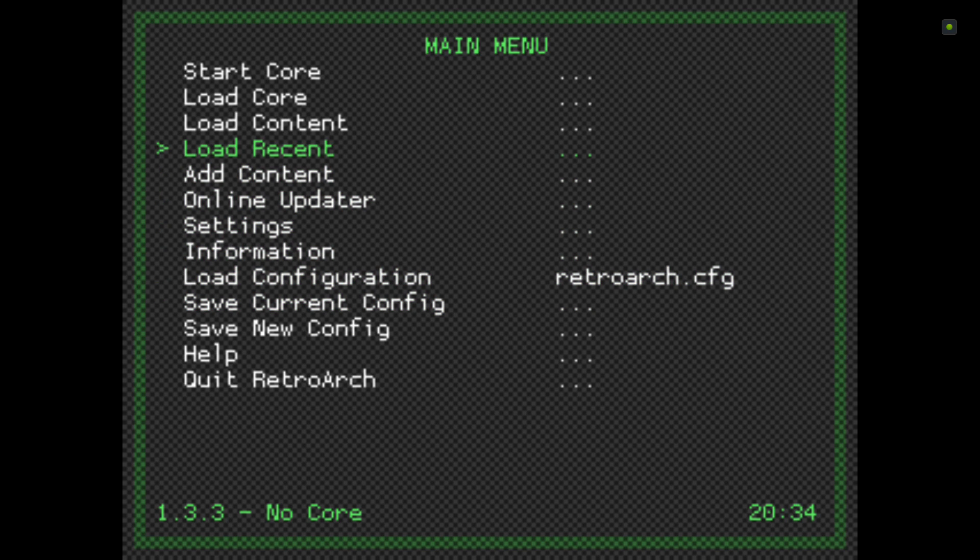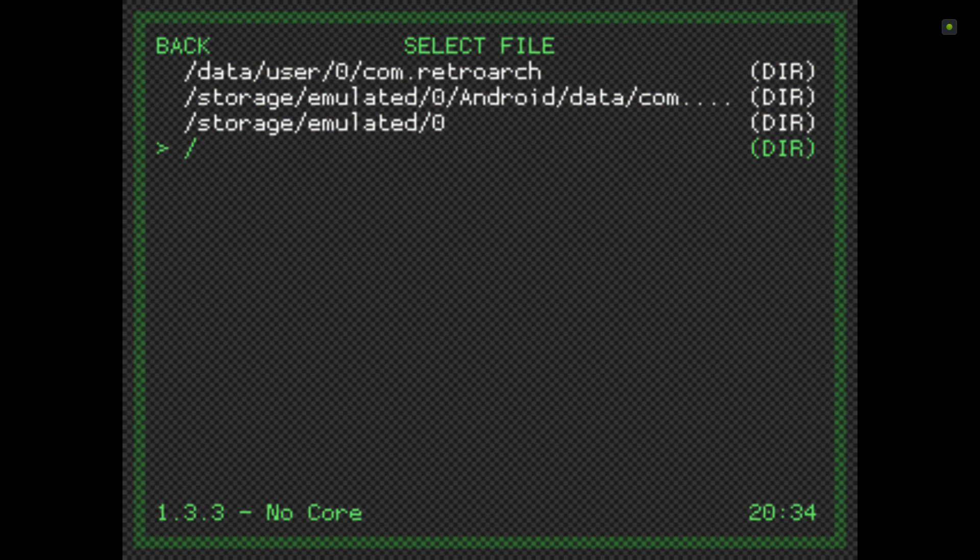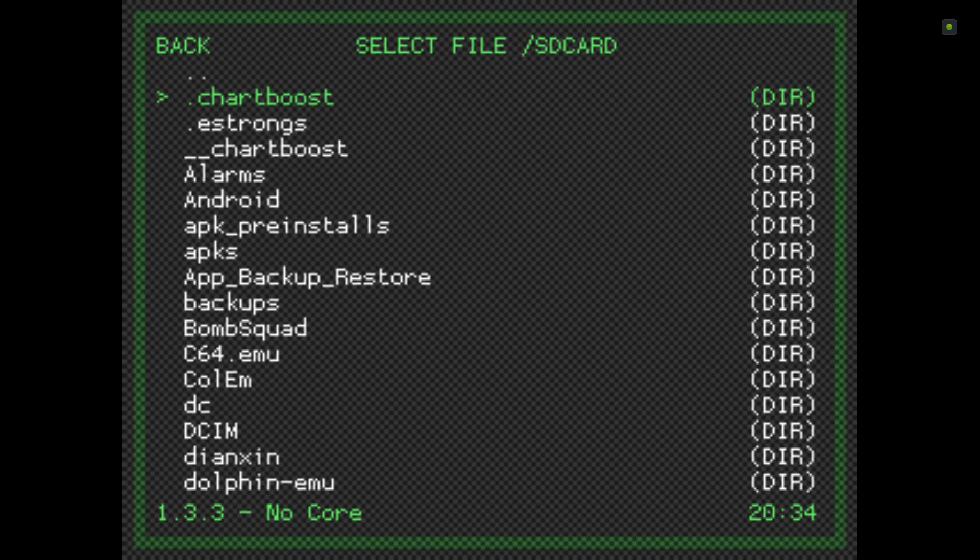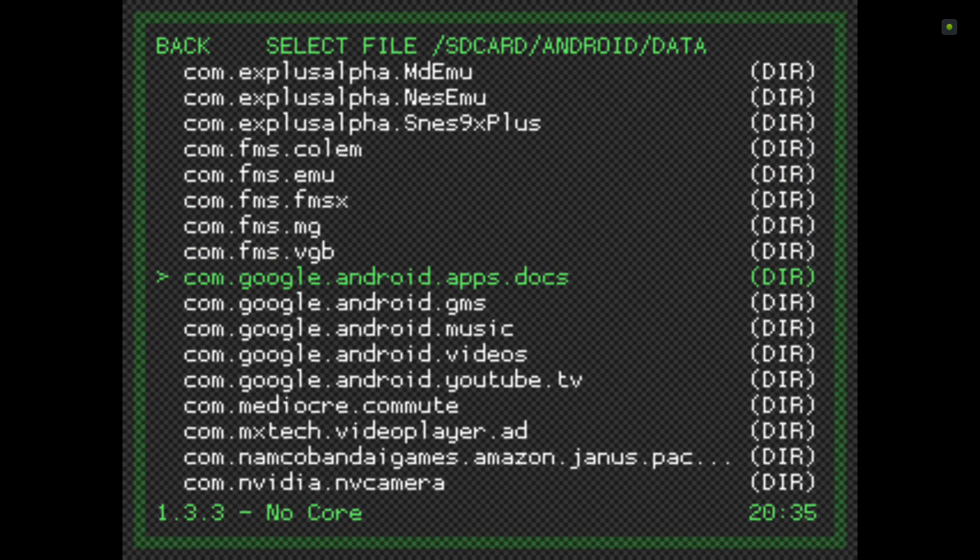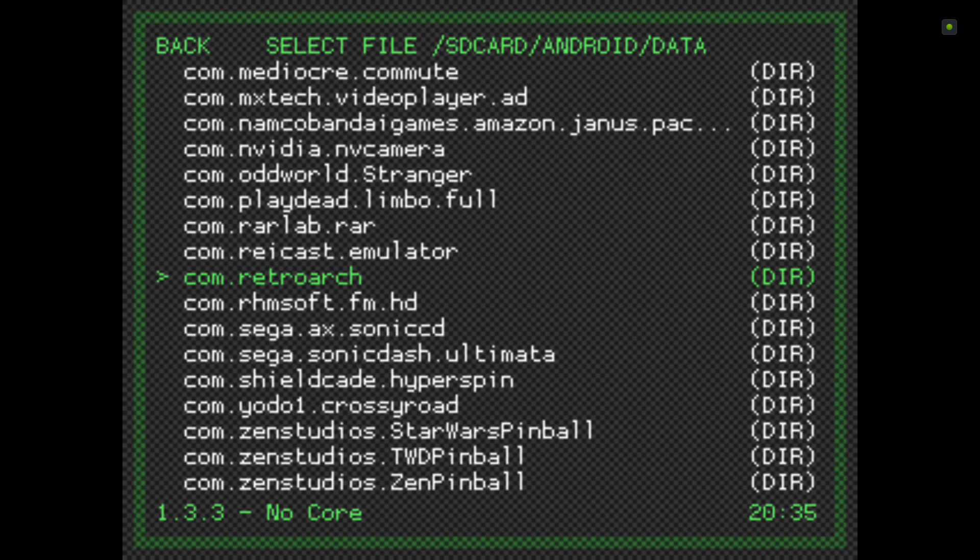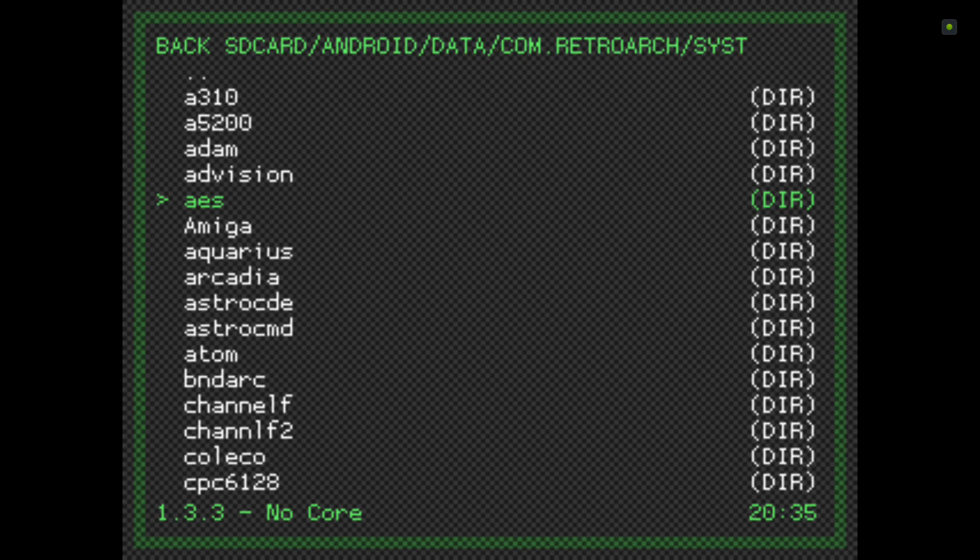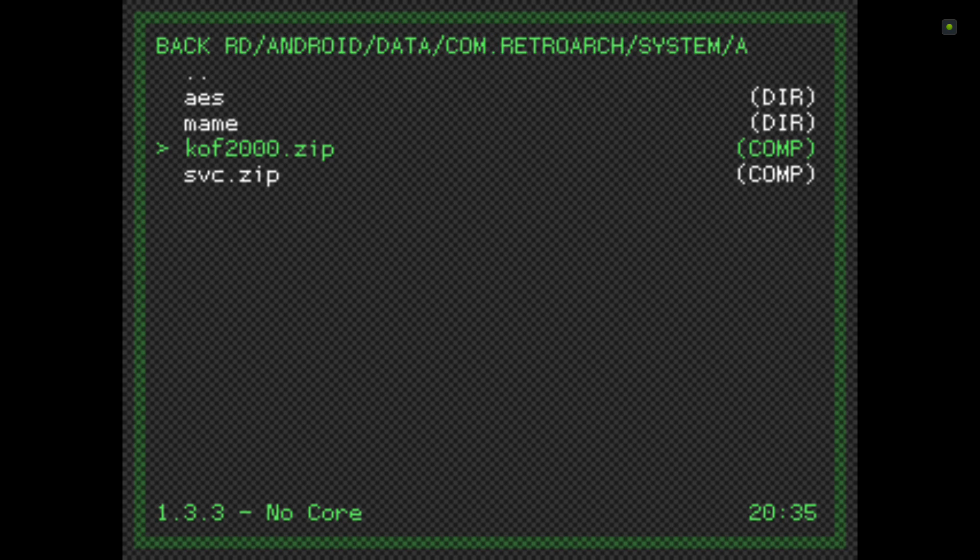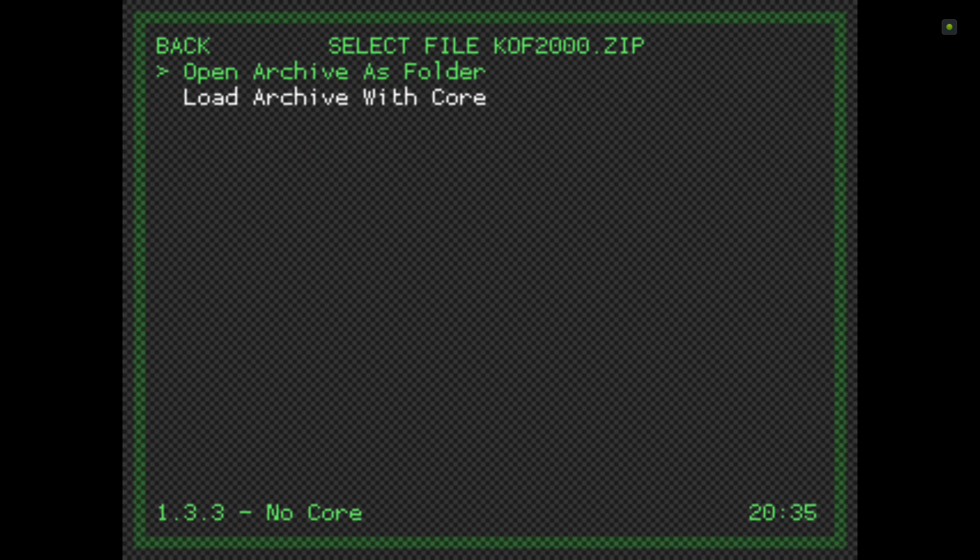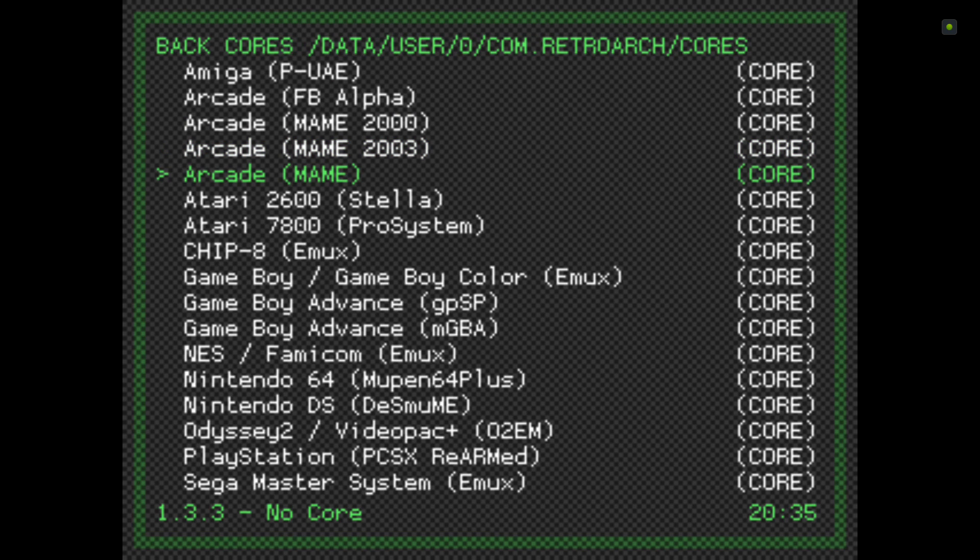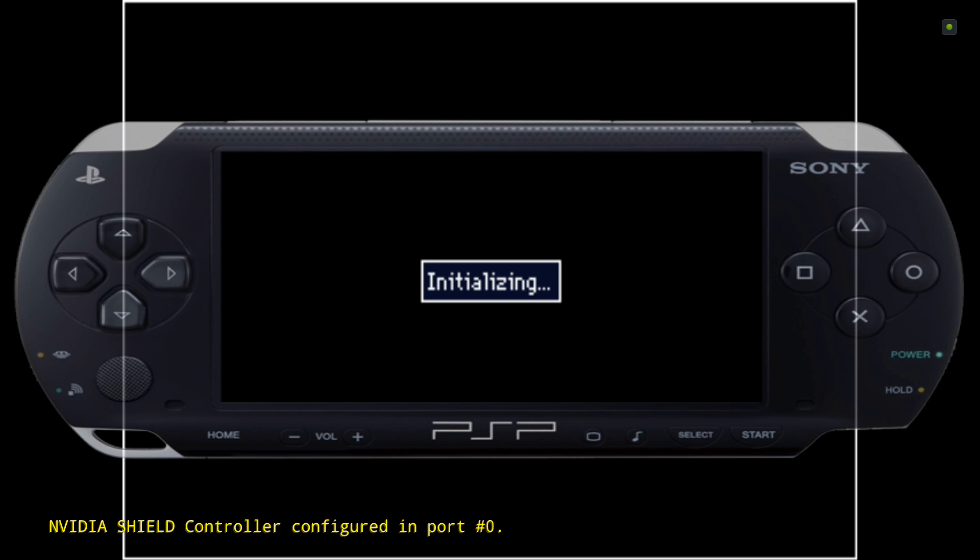Then go to Load Content, select file and detect core. Go to SD card, Android, data, com.retroarch, system. Click on AES, then click on King of Fighters 2000. Load archive with core and it will give us an option for which core - we're going to use the main arcade core.